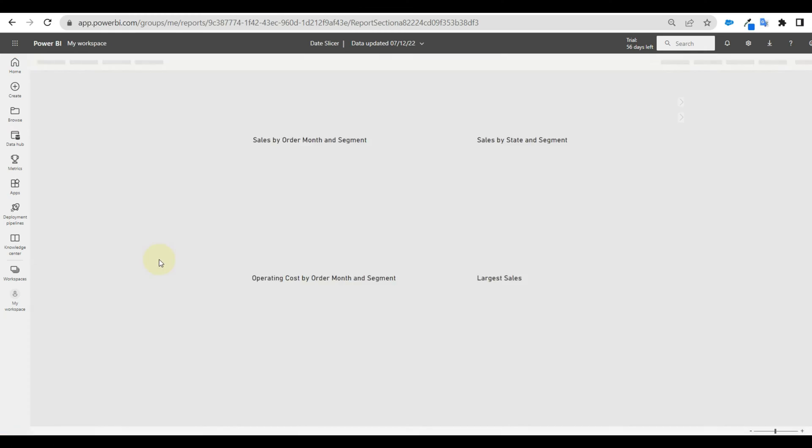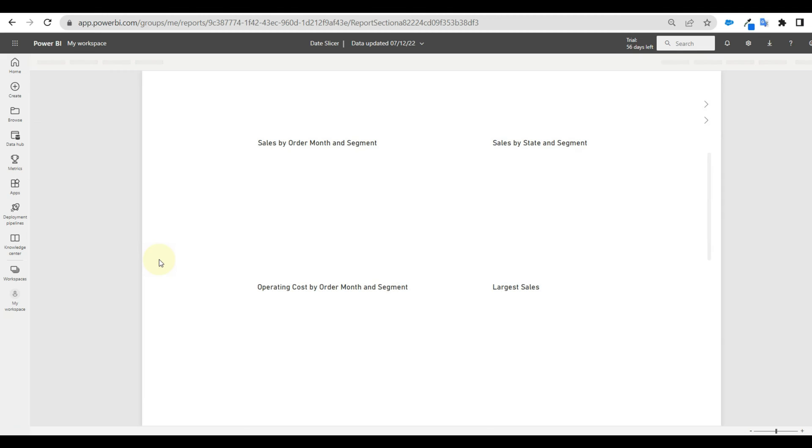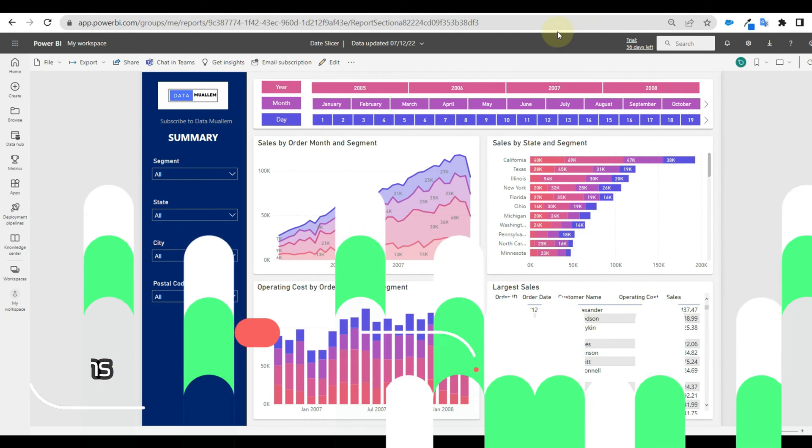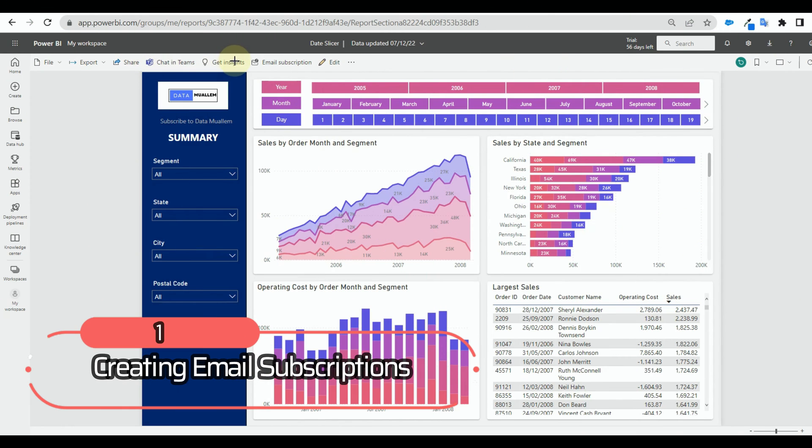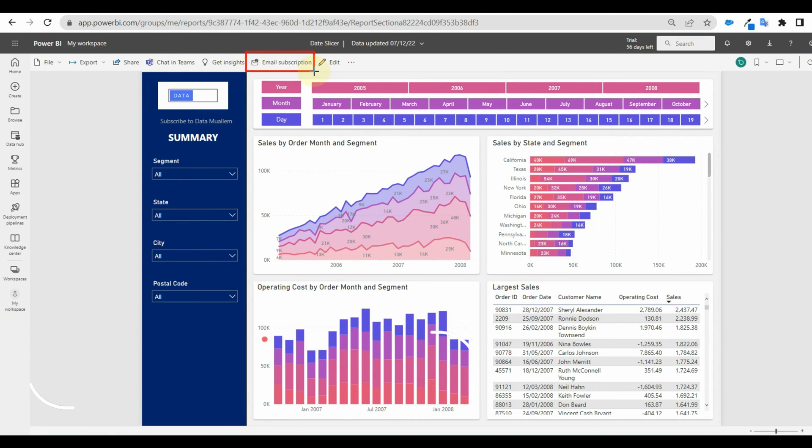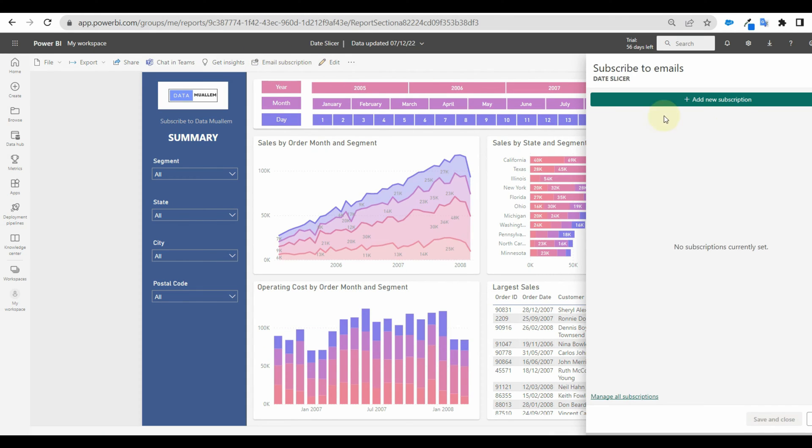Let's see how we can receive snapshots of our reports directly to our mailbox. For this, we need to go to the relevant report and select the email subscription at the top menu options. Once we select that,